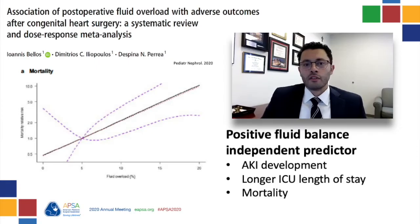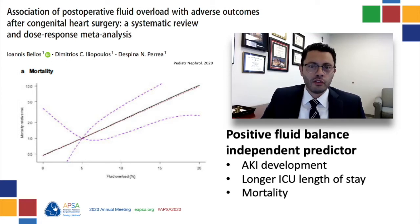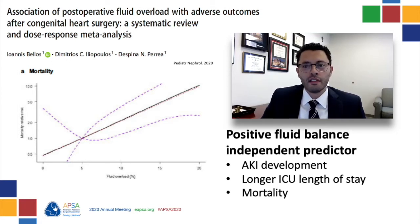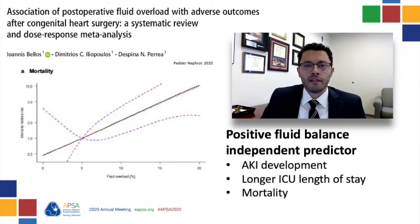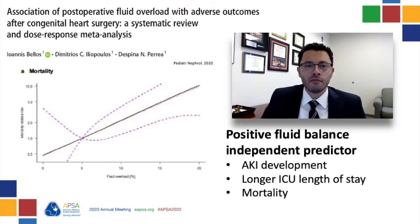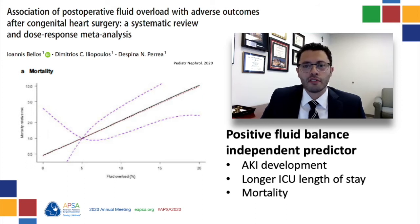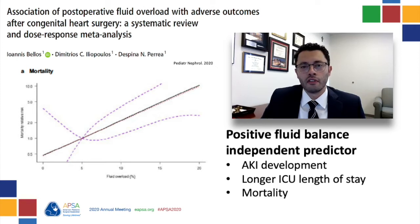Are there other patient populations that are particularly susceptible to fluid overload? The group in which the detrimental effects of fluid overload has been best studied is the postcardiotomy patient. In this systematic review, they found that fluid overload was an independent predictor of AKI development, longer ICU stay, and mortality. This dose-response curve demonstrates an incremental increase in mortality for every percent increase in fluid overload.